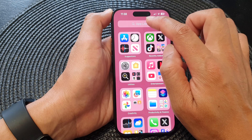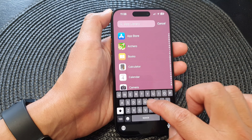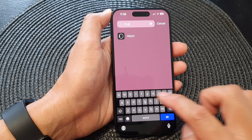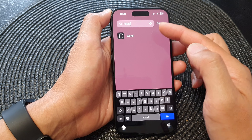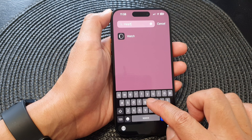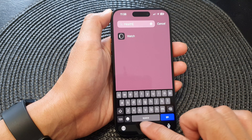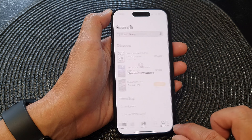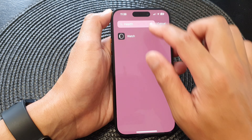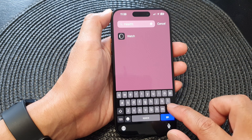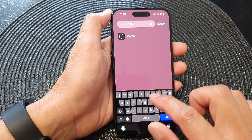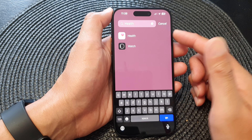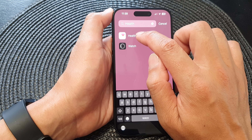If we switch it off, then on your home screen or in your app screen you will not be able to find the Health app. Here I can type in 'Health' and you can see I cannot find the Health app. But if I turn on Health, then here I can find the Health app.